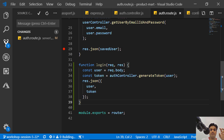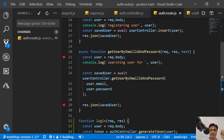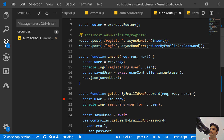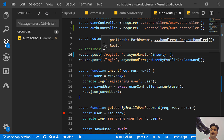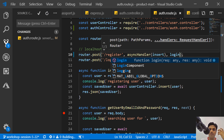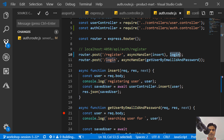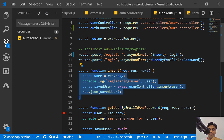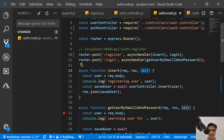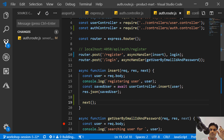This is a small function whose job is to create a token and put it into the response object. I should call this function every time I do registration or login. In Express, you chain functions by passing them as the next middleware — in our case the 'next' is actually this login function. So whenever register is called, I want to call login next. I need to make sure the insert function calls next().